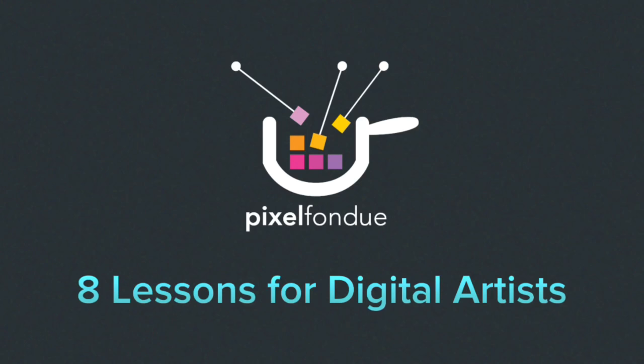Hey, this is Yazan from Pixel Fondue, and I've got eight lessons for digital artists. This is part one out of eight, so let's get started.